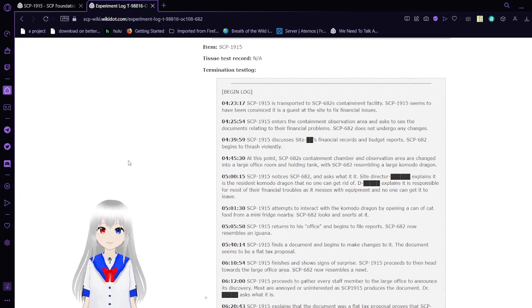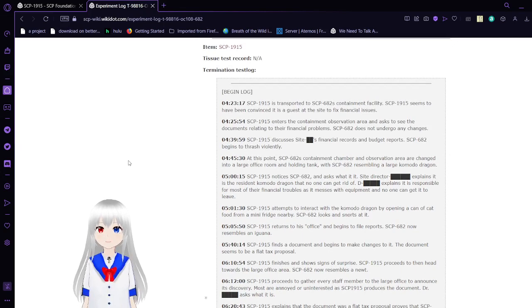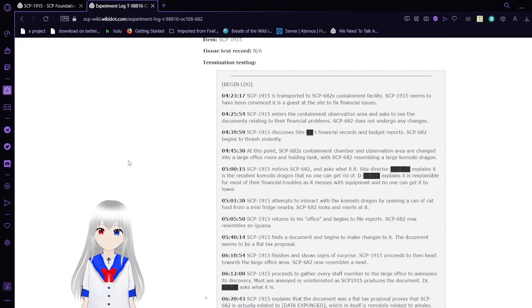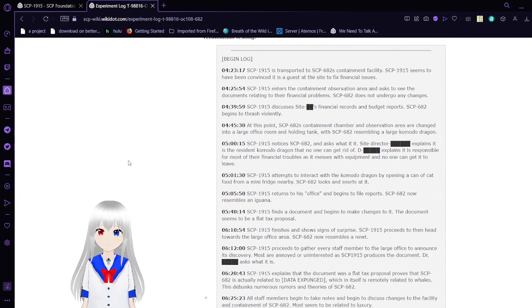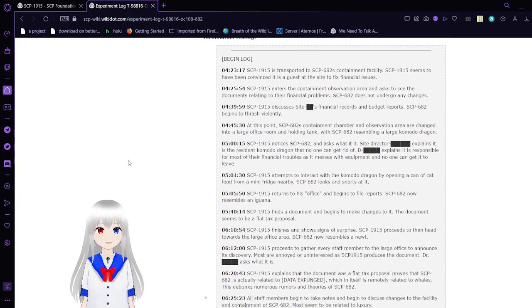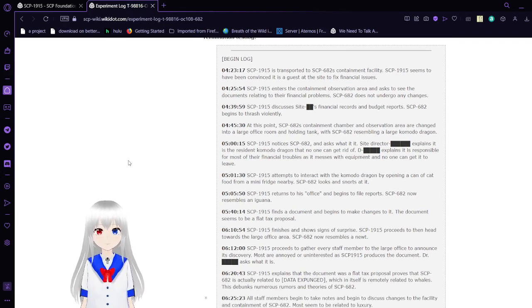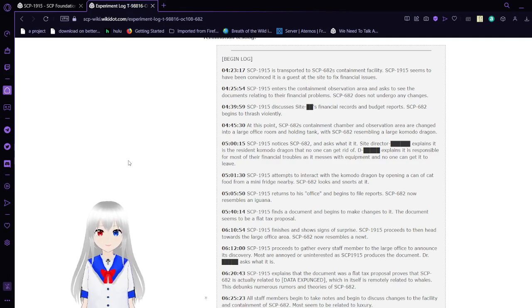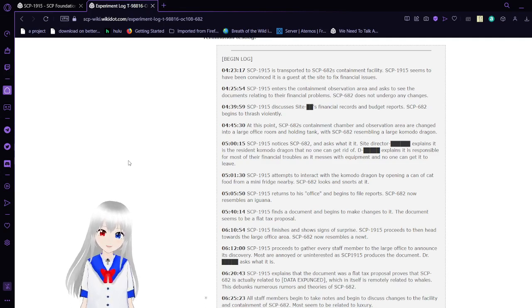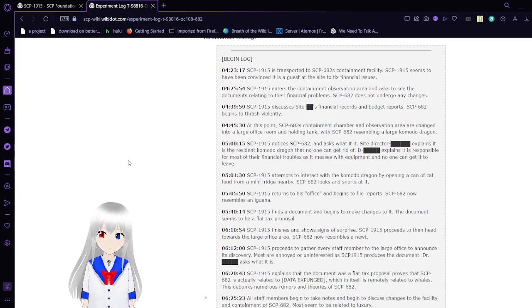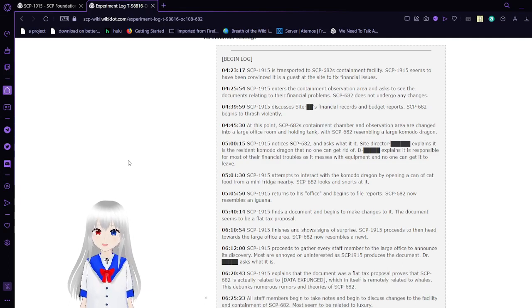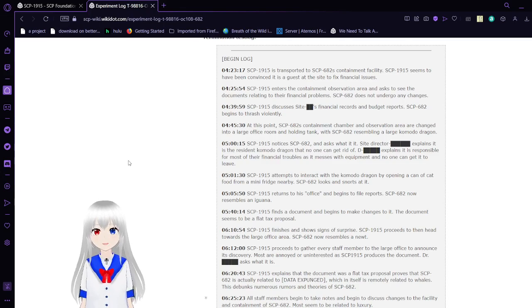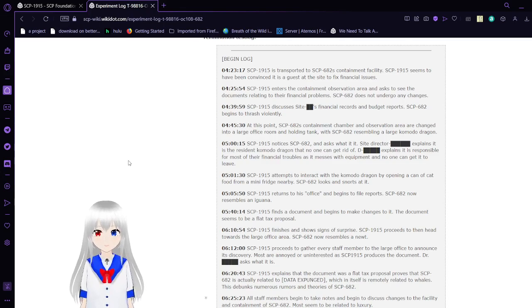The item is SCP-1915. There was no tissue test this time. Termination test log. At 4:23, SCP-1915 is transported to SCP-682's containment facility. SCP-1915 seems to have been convinced it is a guest at the site to fix financial issues.